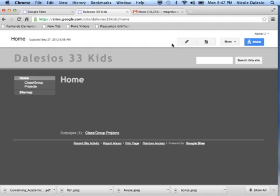So first you're going to go up here to where you see this little pencil that says edit page, and we press edit.